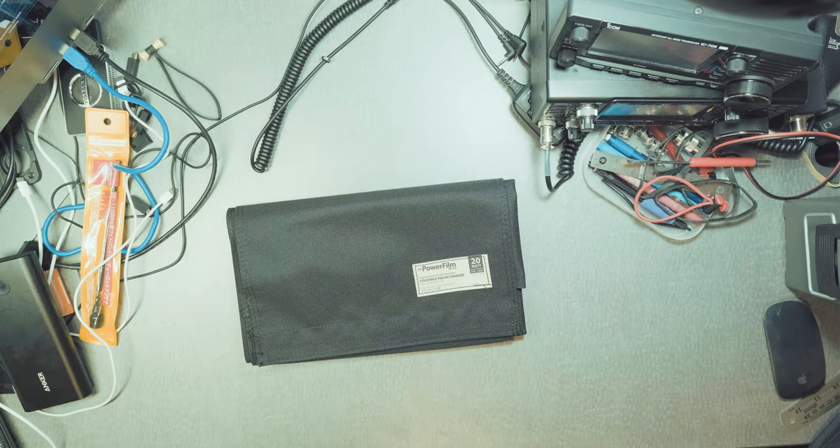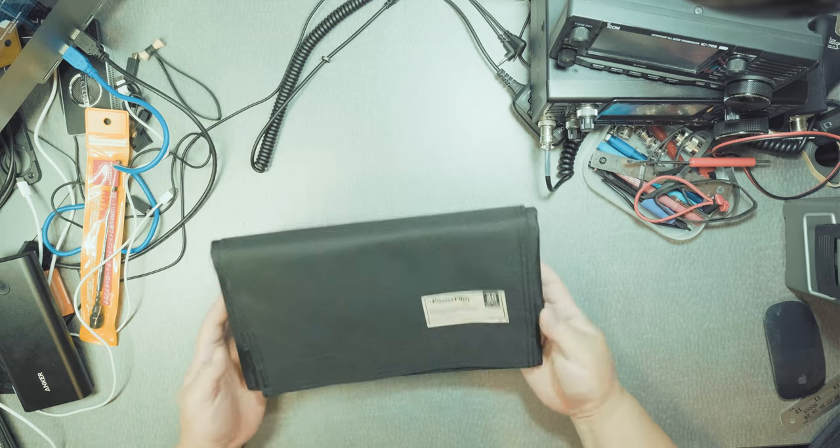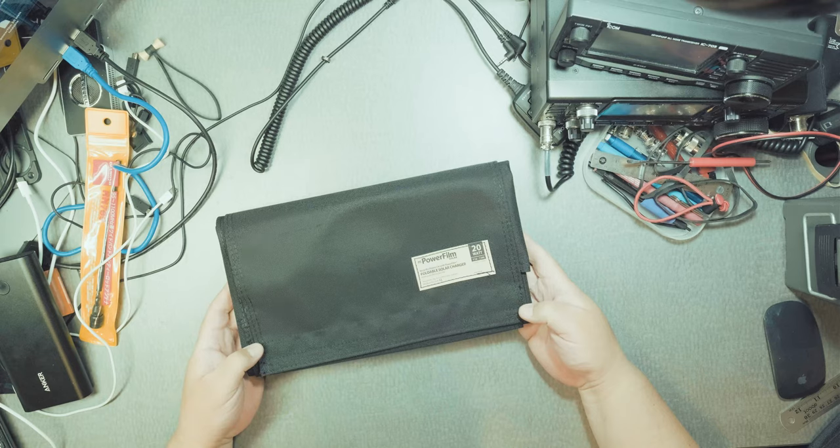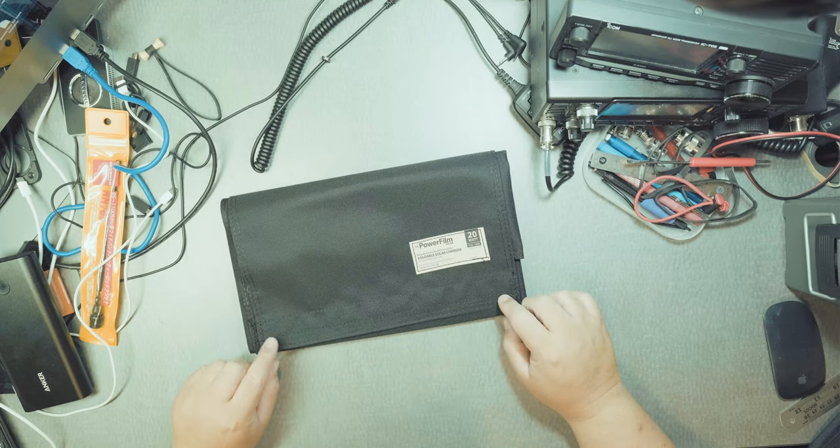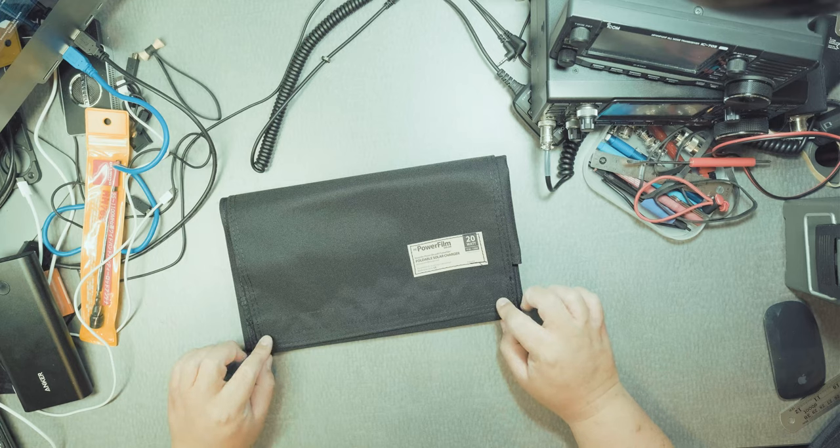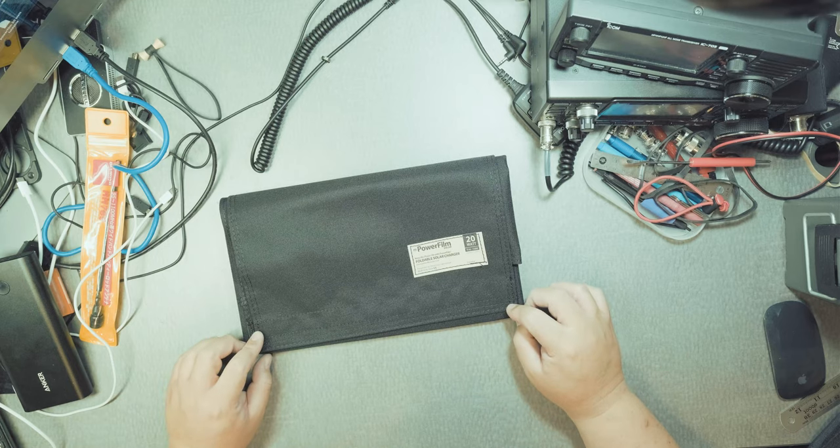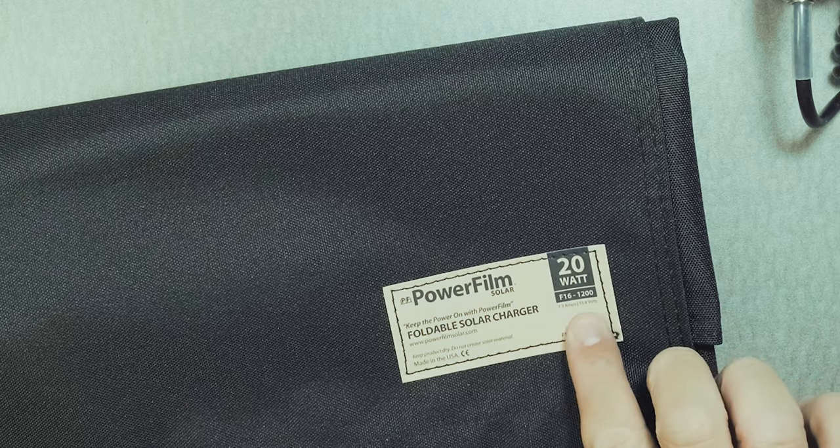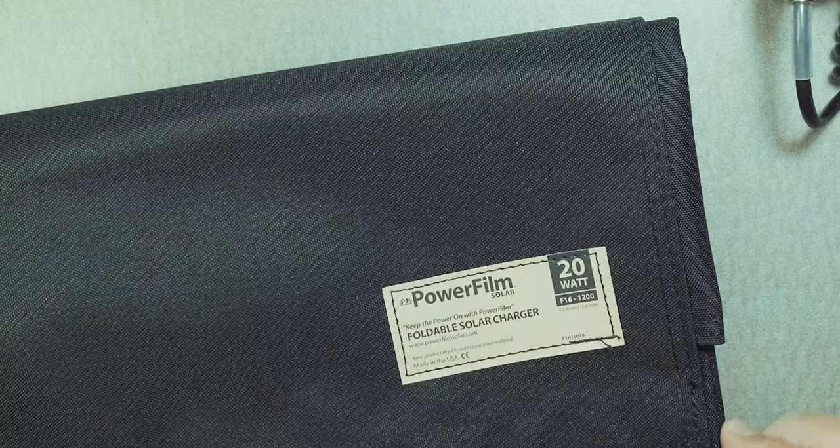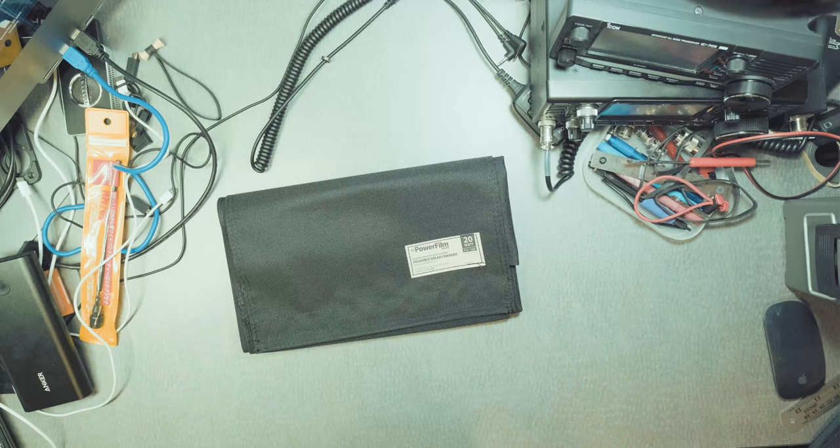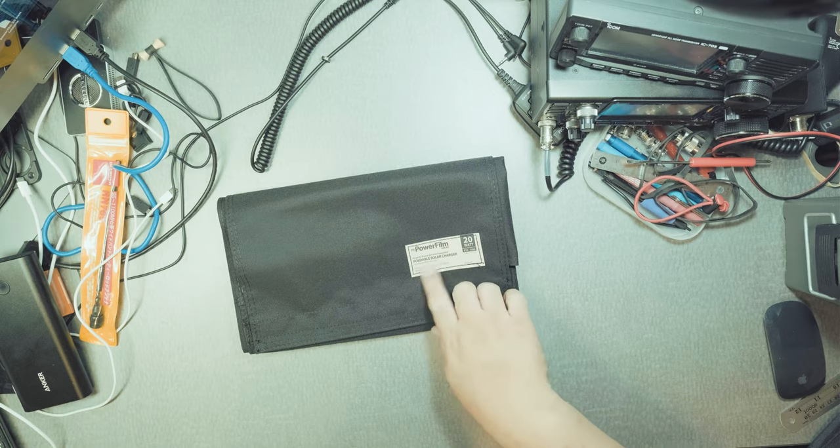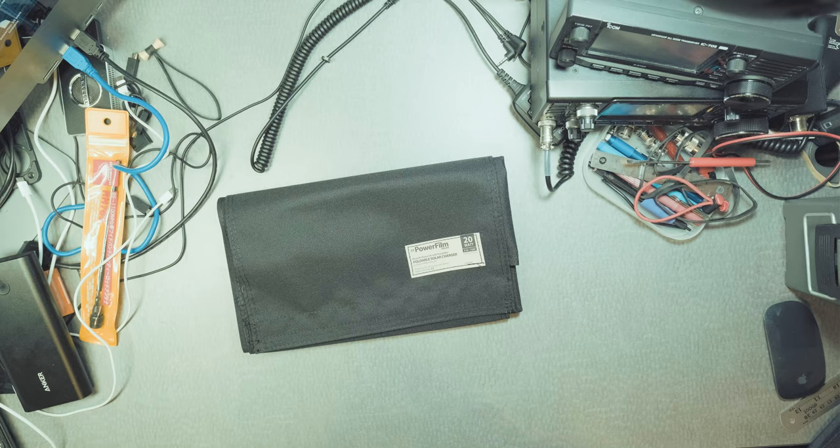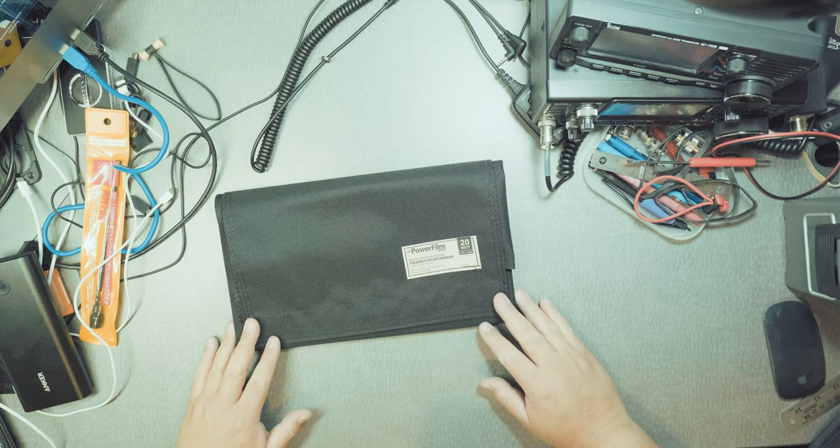Very lightweight. This is the first time I see it. Very nice. So, 20 watts. Operating voltage is at 15.4. Current is at 1.2 and it tells you right here. Also it says the F-16 1200, because it's 1200 milliamps most likely.